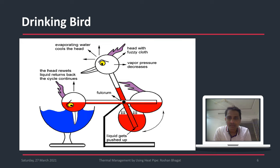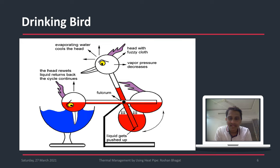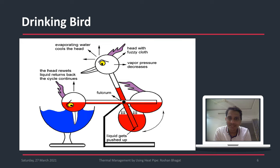When the bird goes upright, the fuzzy cloth absorbs water, which then evaporates. Once evaporation occurs, the head of the duck is subjected to low pressure inside. Because of this low pressure, the high pressure at the other end — the tail — pushes the liquid, which is the methylene chloride, forward. The fluid moves back towards the head, resulting in a downward motion of the duck, making it appear to drink water.